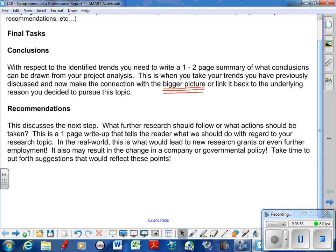You could be changing how Hockey Canada looks at their equipment requirements. You could be recommending to the government that this particular drug policy needs to change to improve our crime rate. So what you're basically doing is you're telling your employer, you're telling someone: here's the next step.